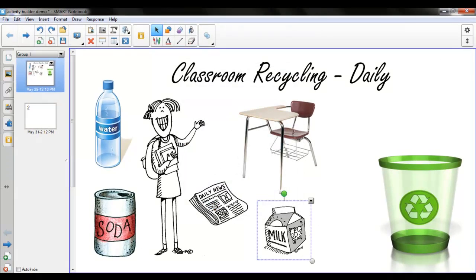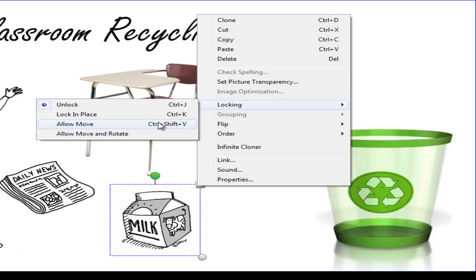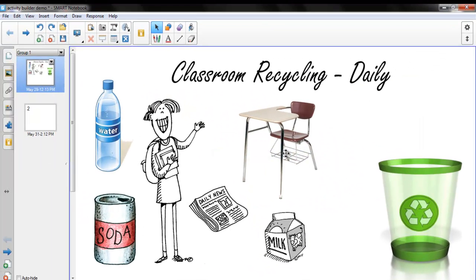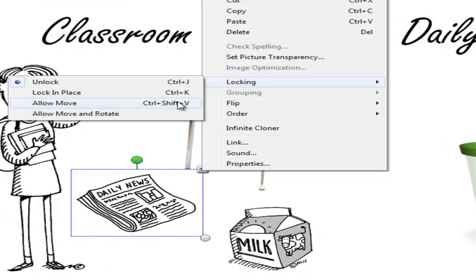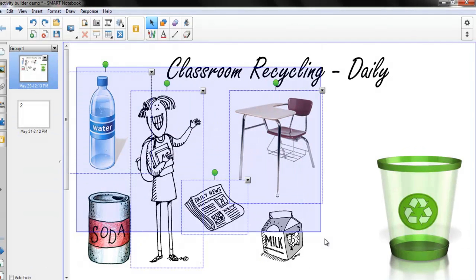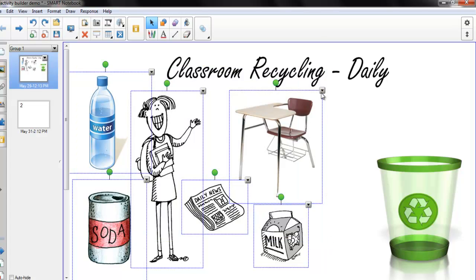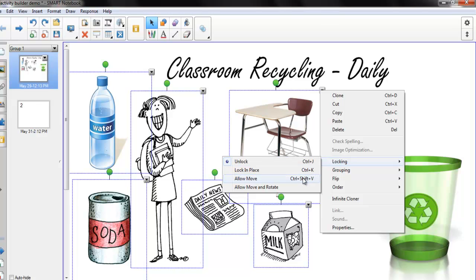The next thing I do before creating the activity is I take all of my objects and lock them so that they are allowed to move. This way I don't have to worry about any issues with the students when they click on the object, allowing them rotations and changing the sizes. By clicking on it and locking, and allowing to move. The shortcut for locking all of your items at once is to select them all, go to the drop-down, go to locking, and select allow to move.